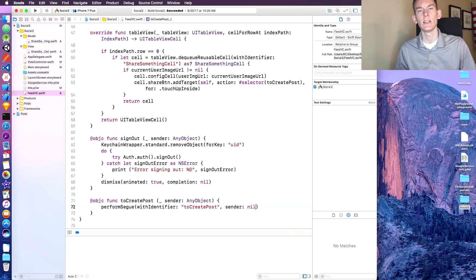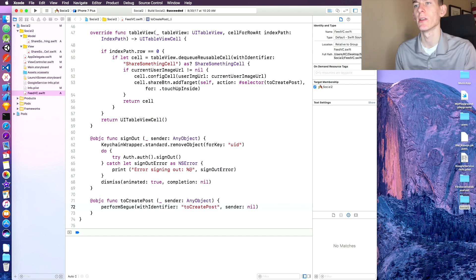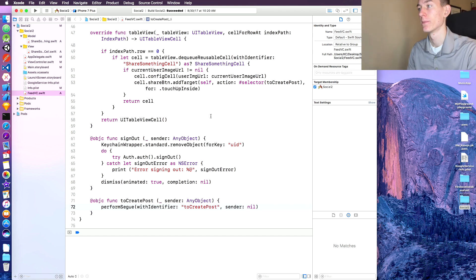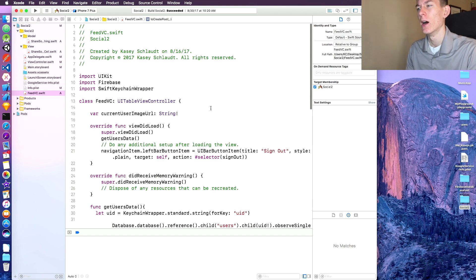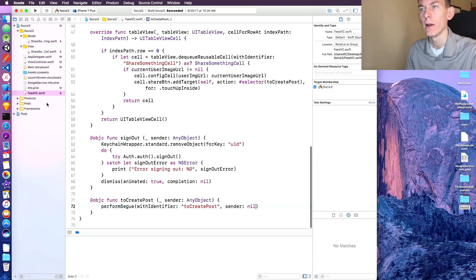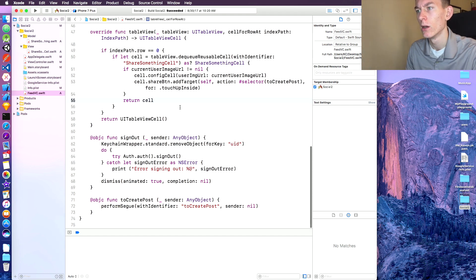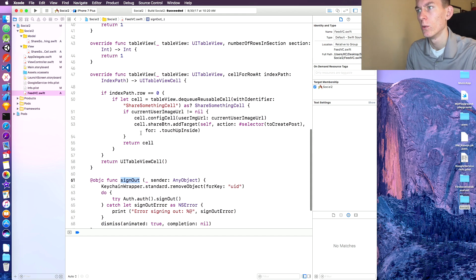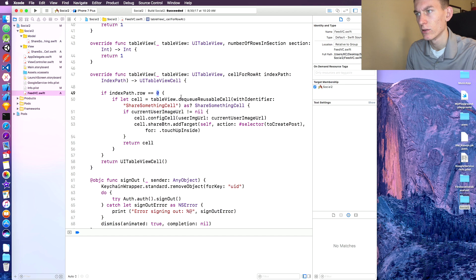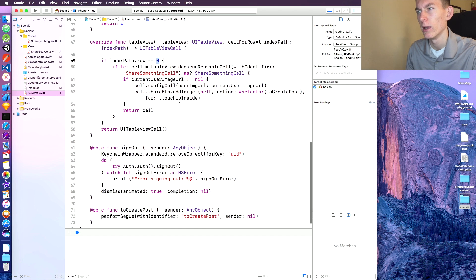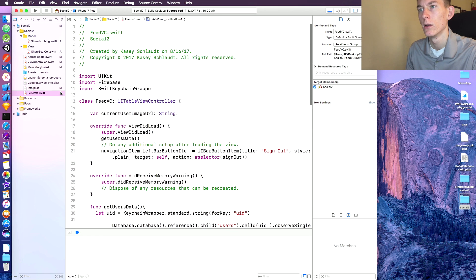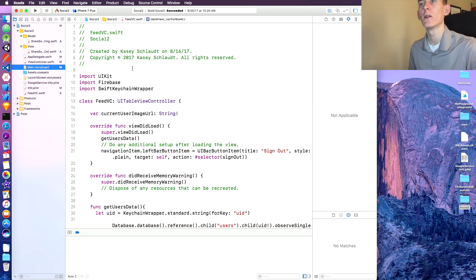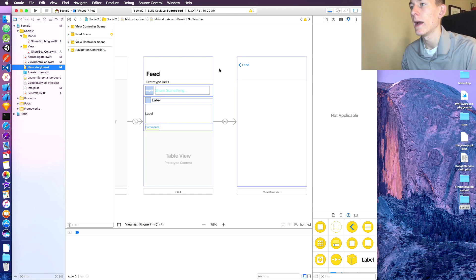What is up guys, the Casey's here and today we're working on part five of our social media app. Let's get right into it. We got our feed working to some extent, we have the sign out, we got our share something cells working. Let's see about the manager. I think we need to start working on the post cells if I remember correctly.